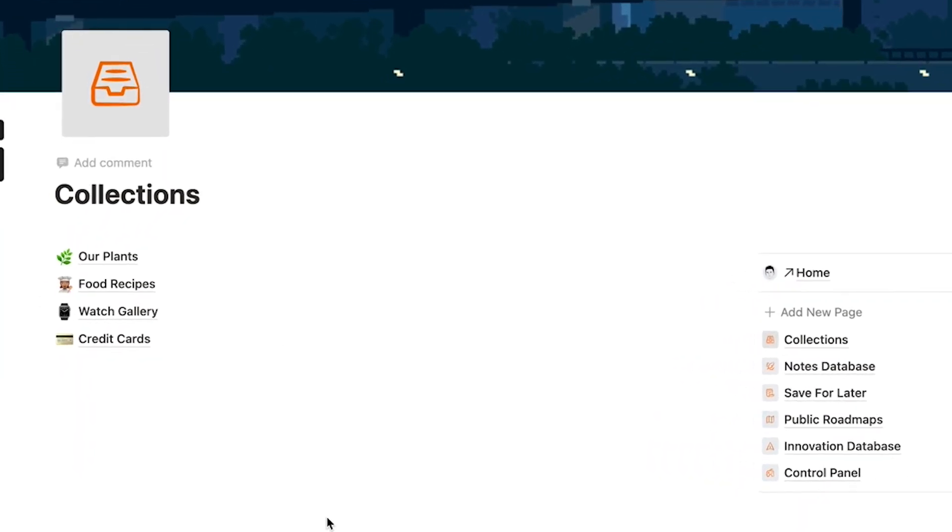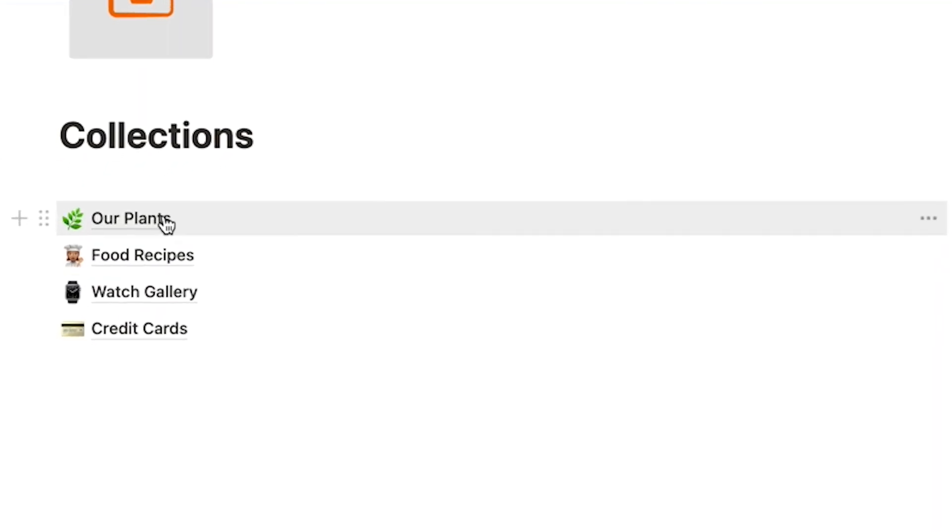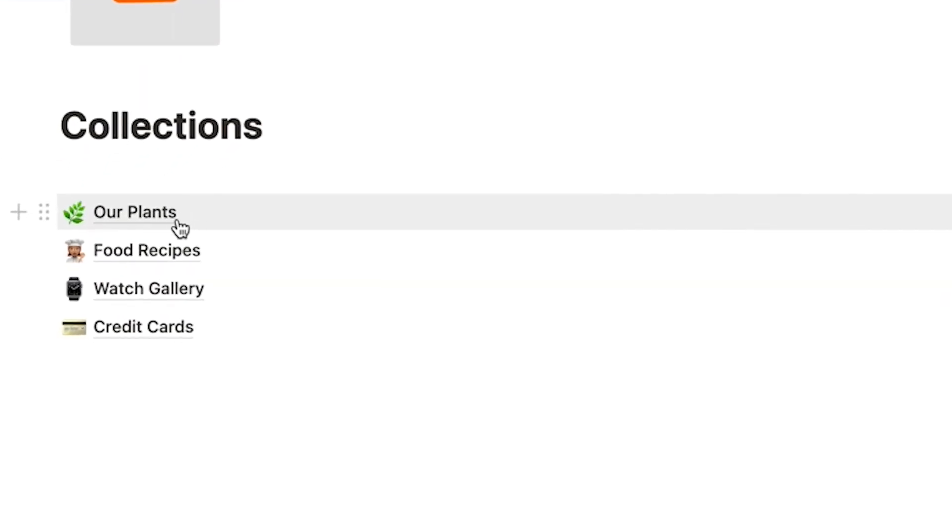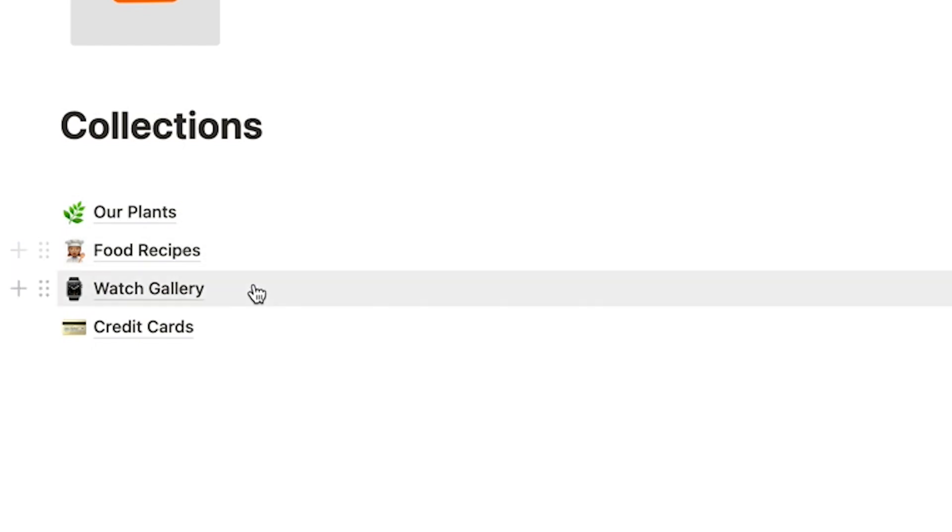I have been using Notion to track the different plants that I have in the house, the different food recipes that used to be sitting in the cupboard inconveniently.